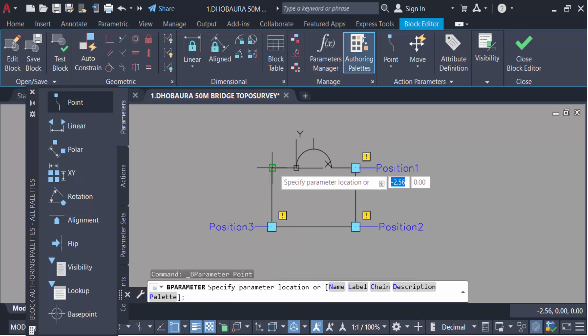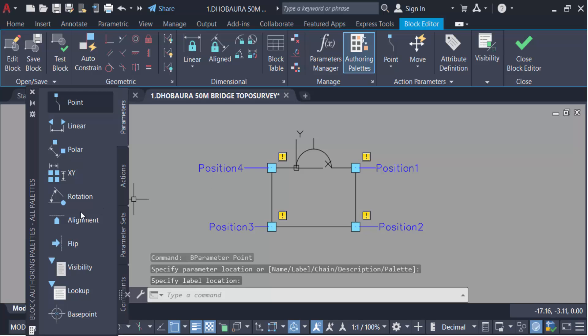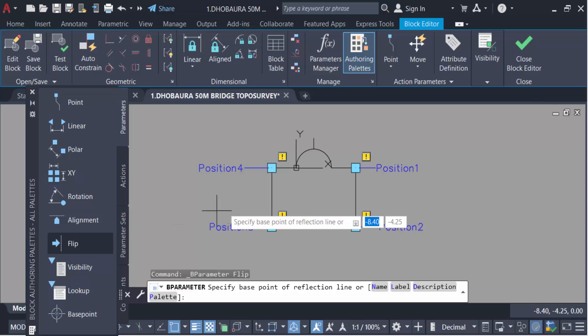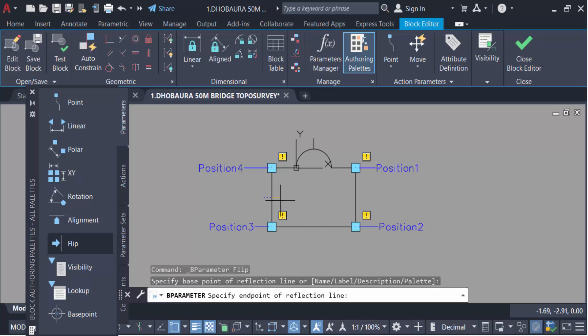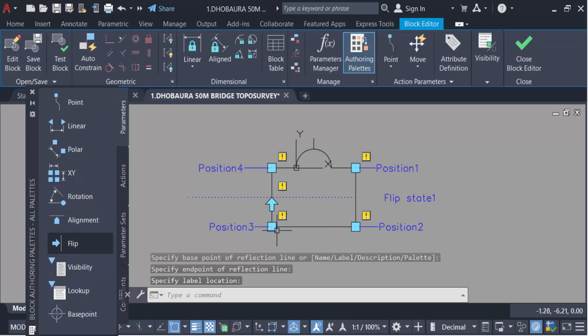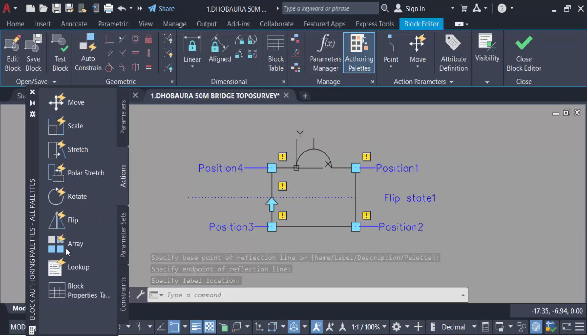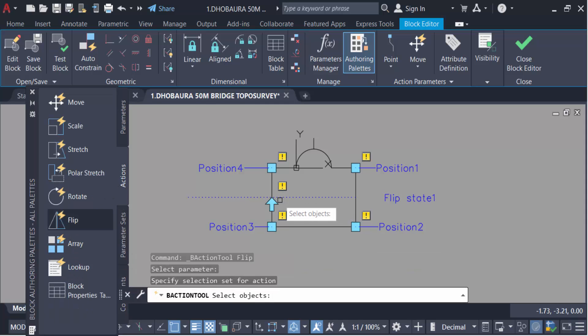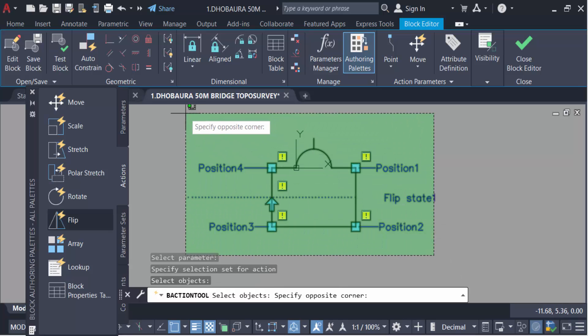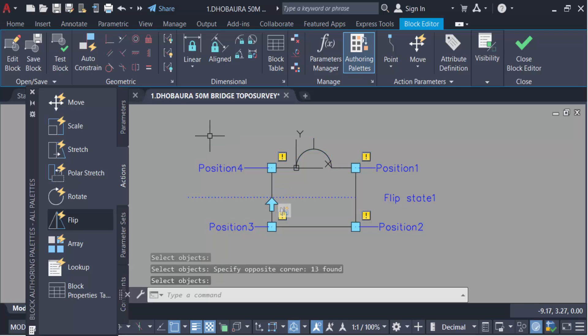And I want to flip or mirror this block, so this is flip. Flip step 1, and go here in this action, go to flip, select object now and press enter. Now close block editor.